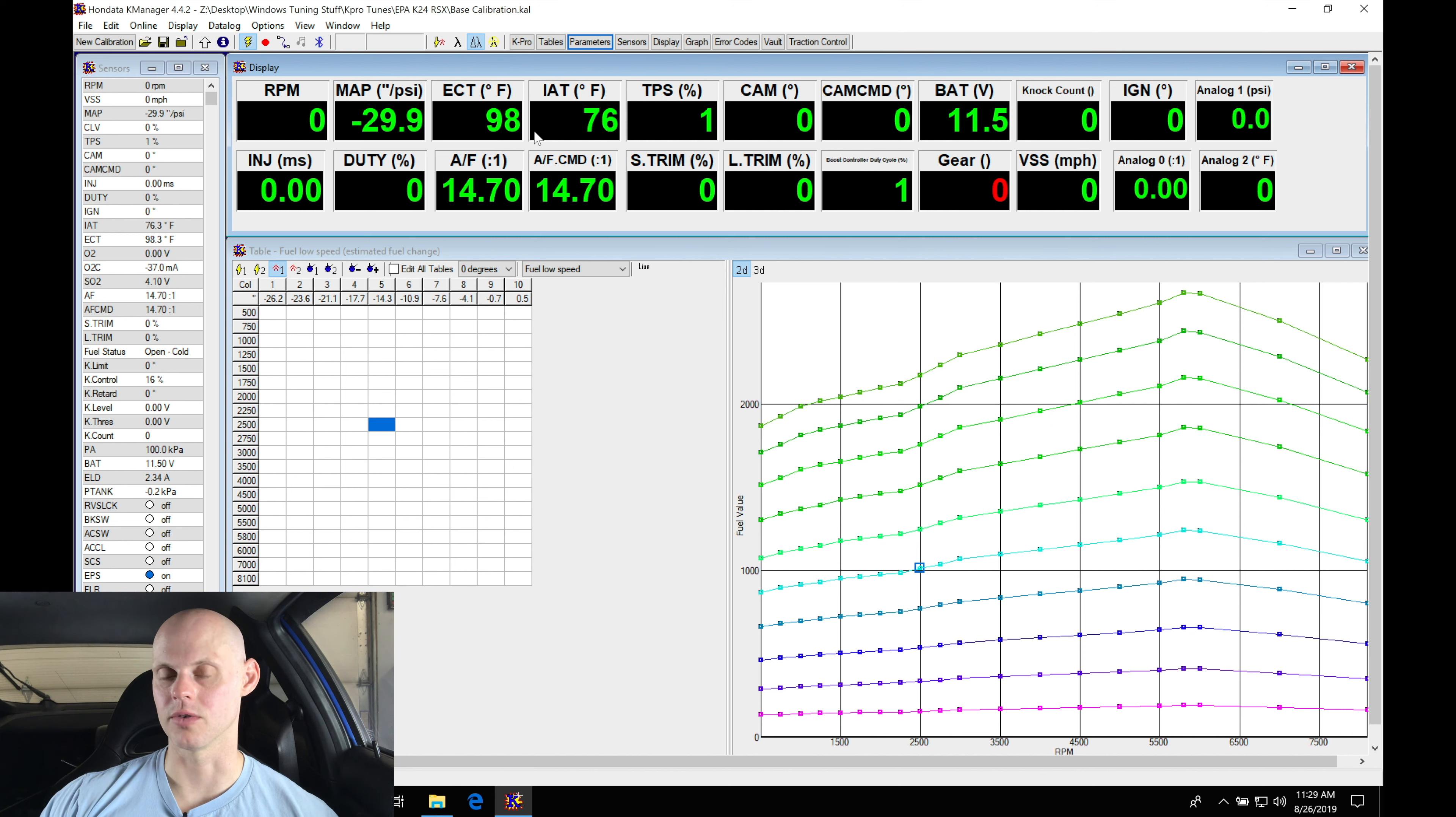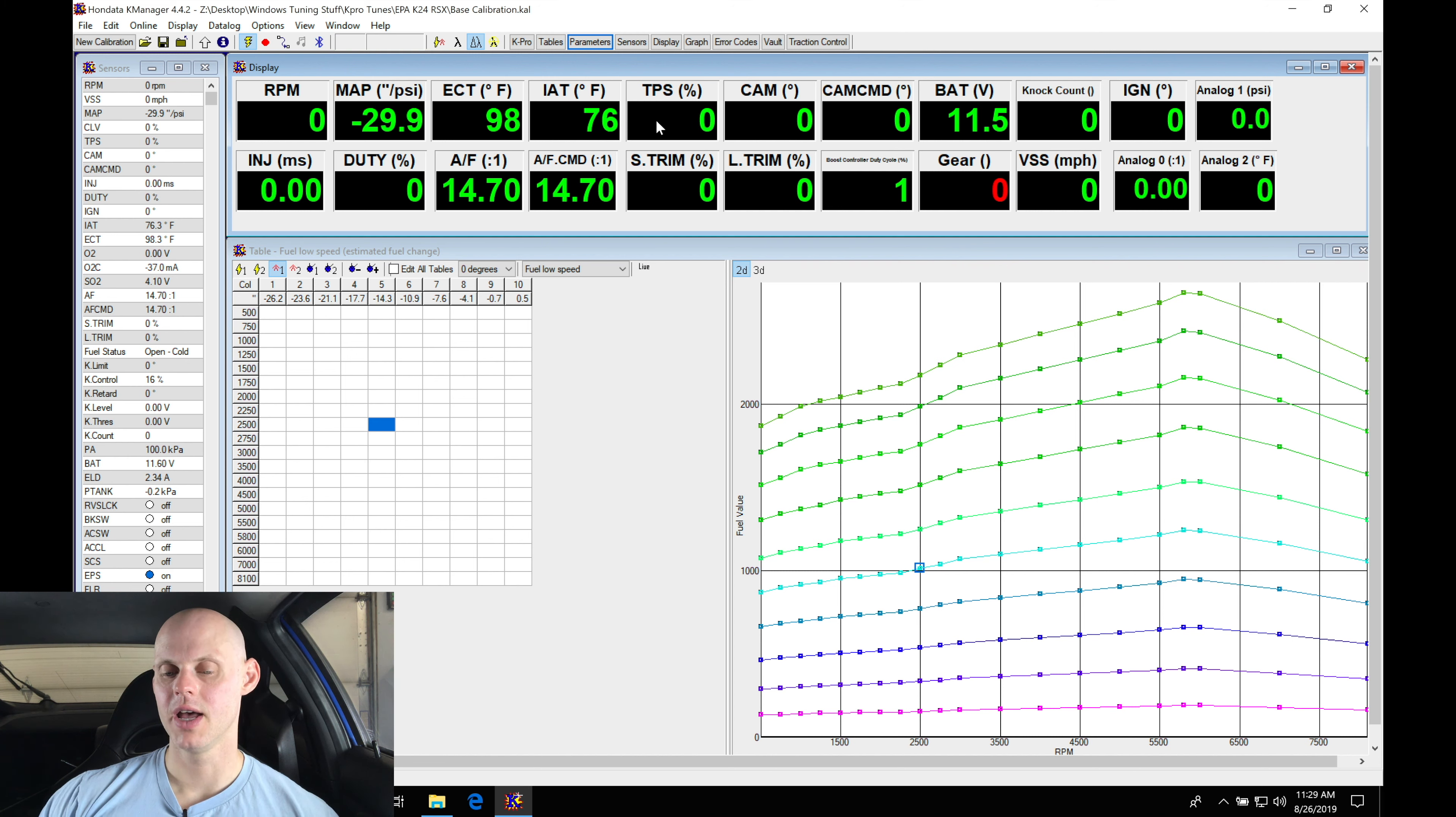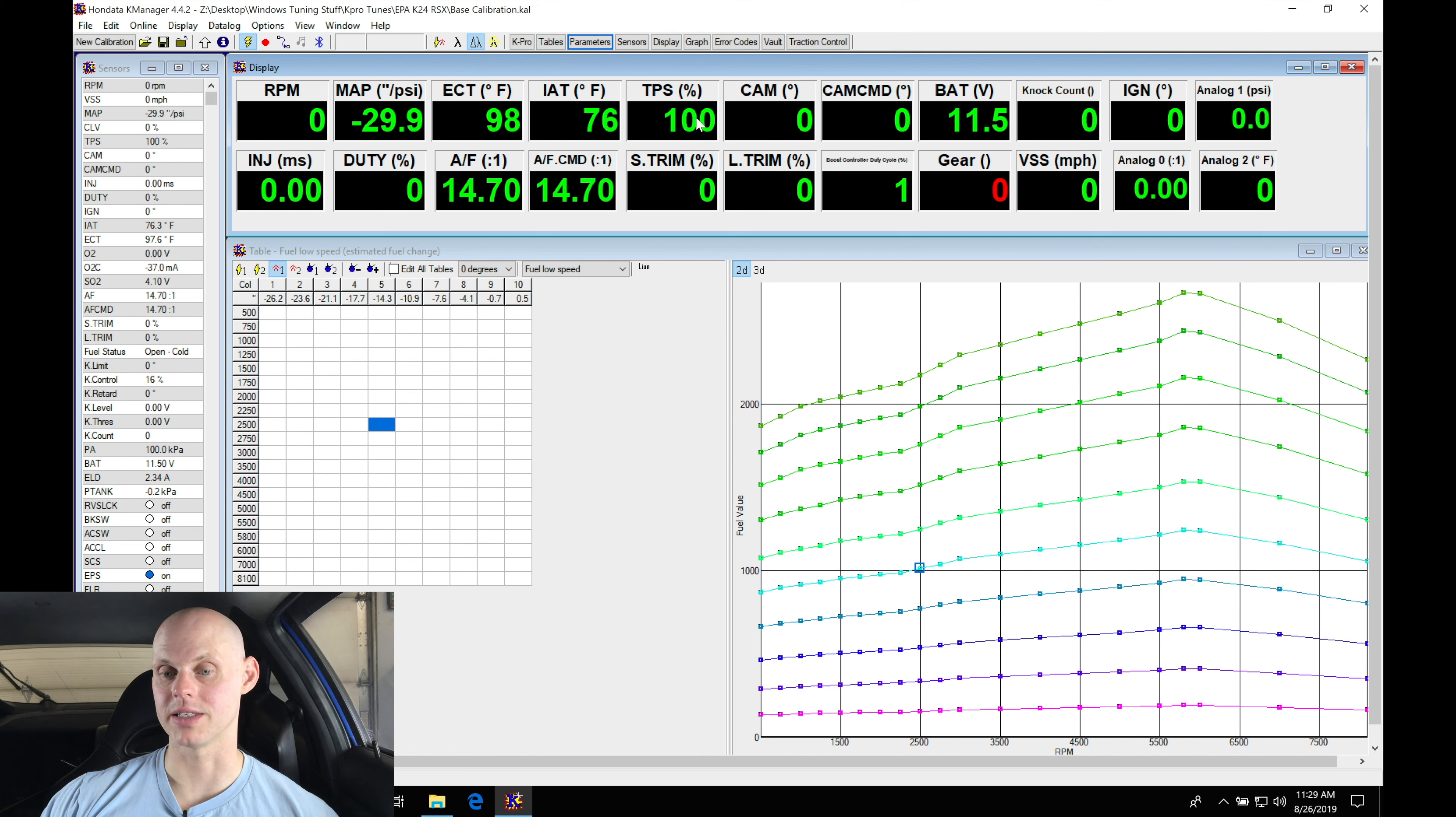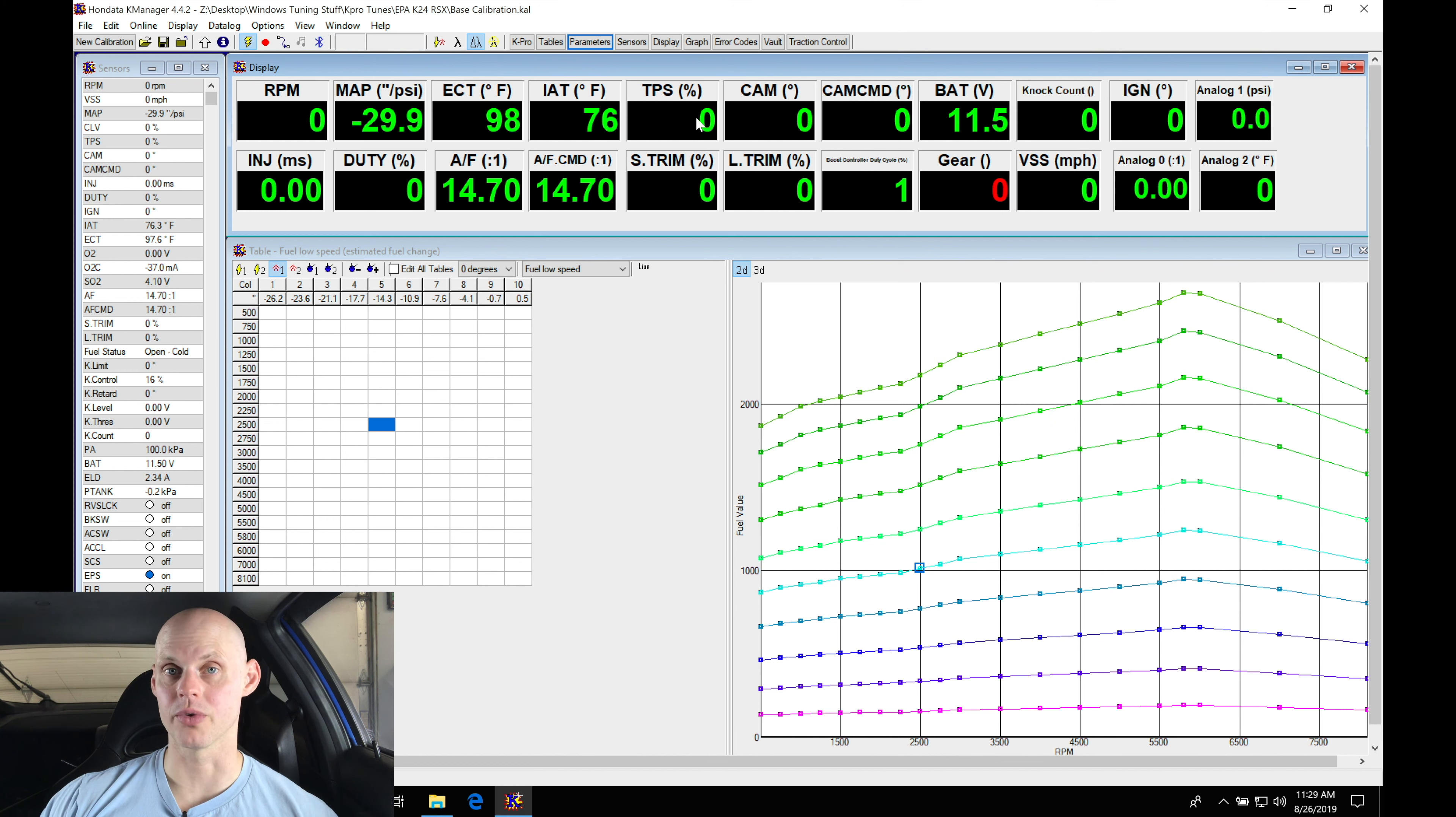Now our throttle position we scaled it in the last video. That process is relatively straightforward. So we can see here I'm off the throttle showing zero percent, all the way on the throttle showing 100. So it has that full scale from zero to 100 and it is reading properly because we went through that process. Now if you're jumping in here and you're seeing that it's off, go back and scale it.